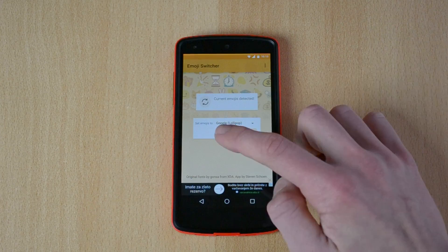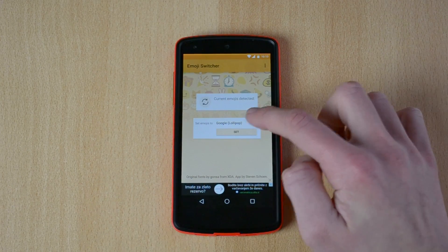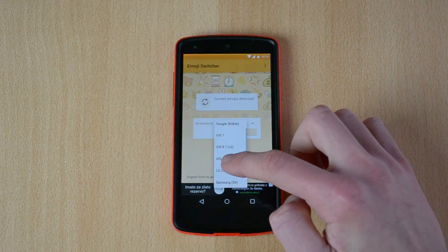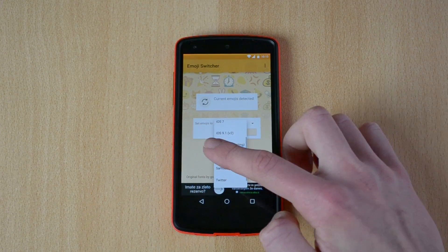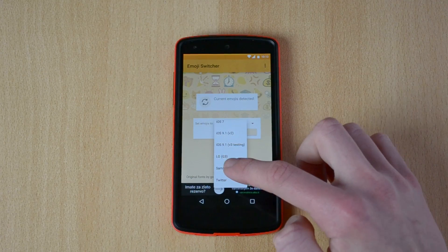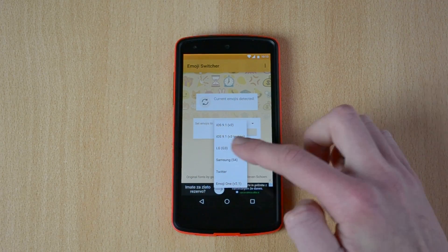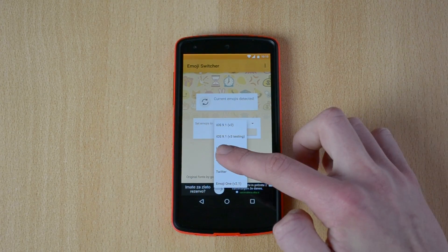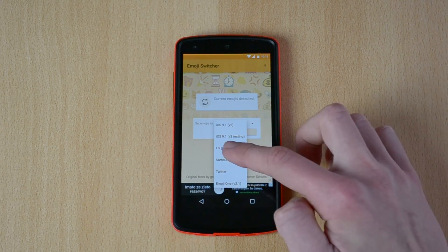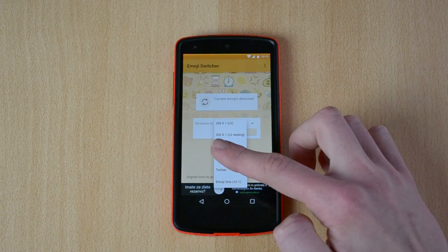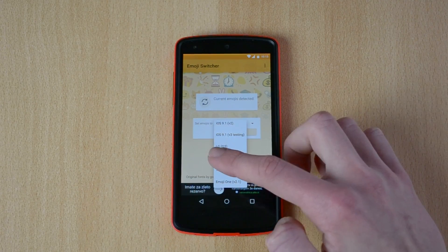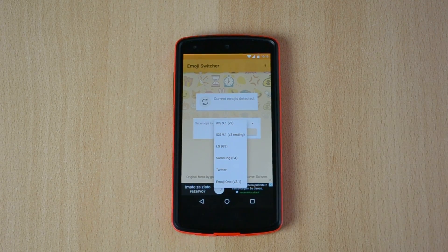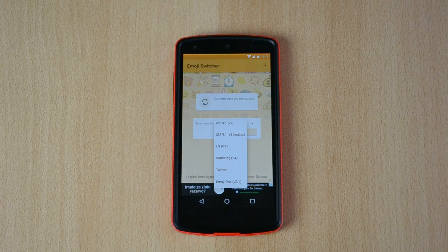Grant permission and then you can set emojis to Google Lollipop, Google KitKat, iOS 7, iOS 9.1, iOS 9.1 version 3 testing, LG G3, Samsung S4, Twitter, and Emoji 1 which is the HTC One's emojis.